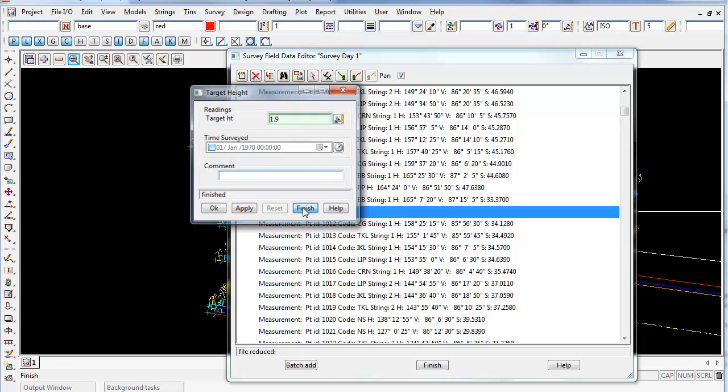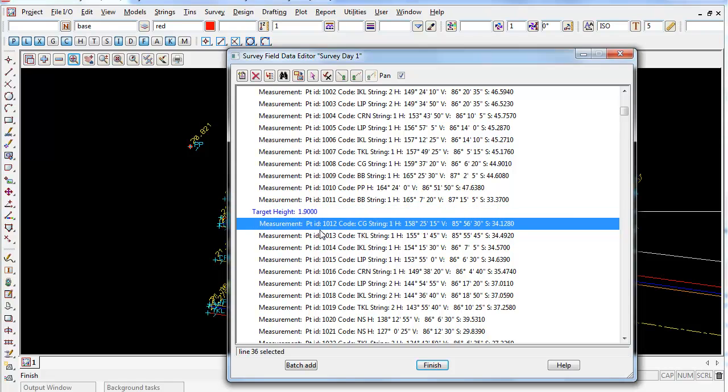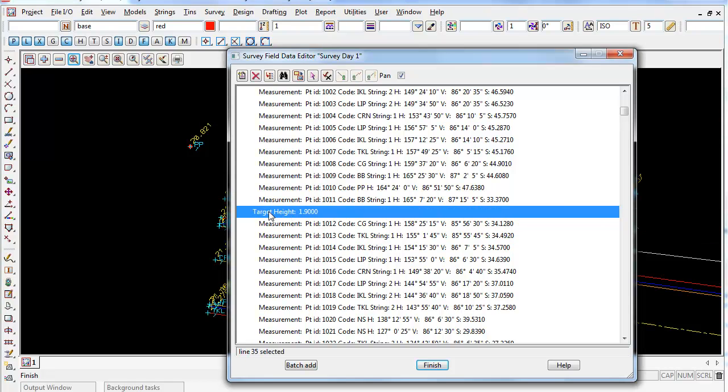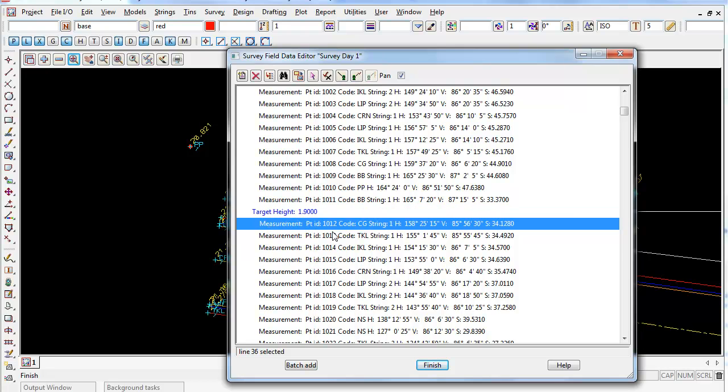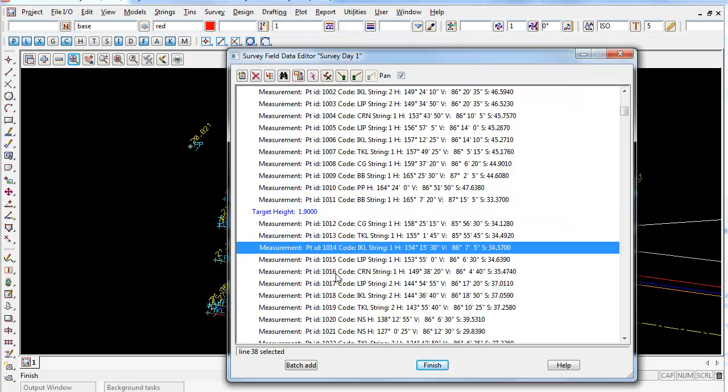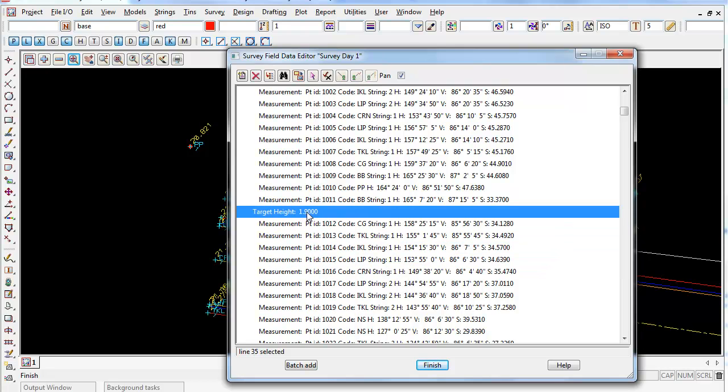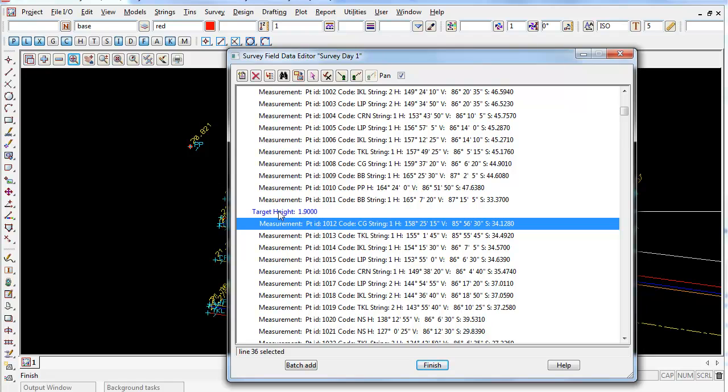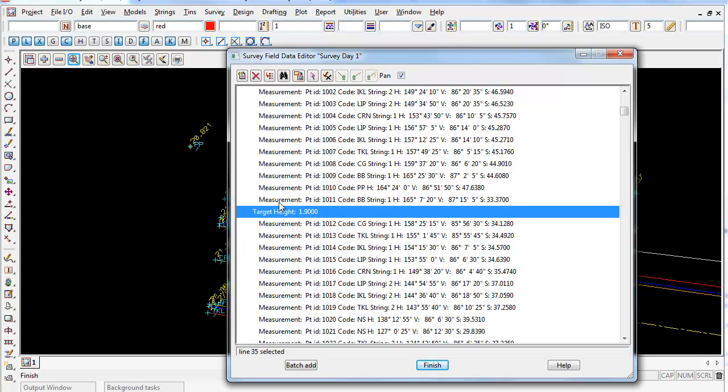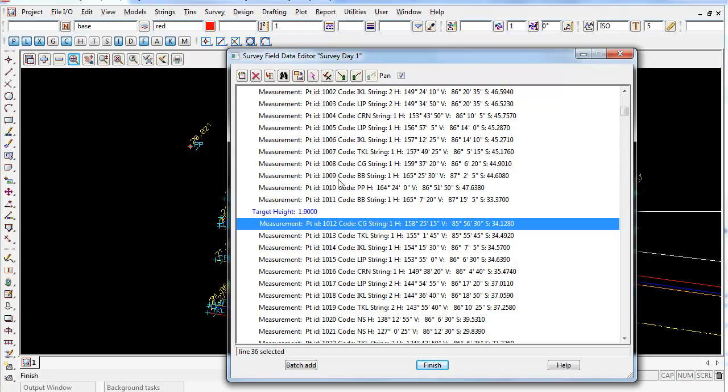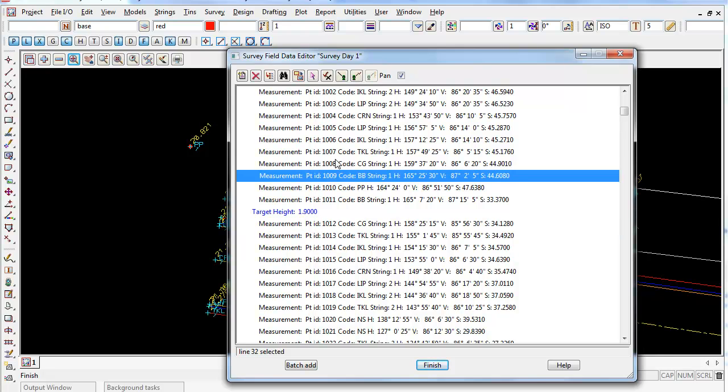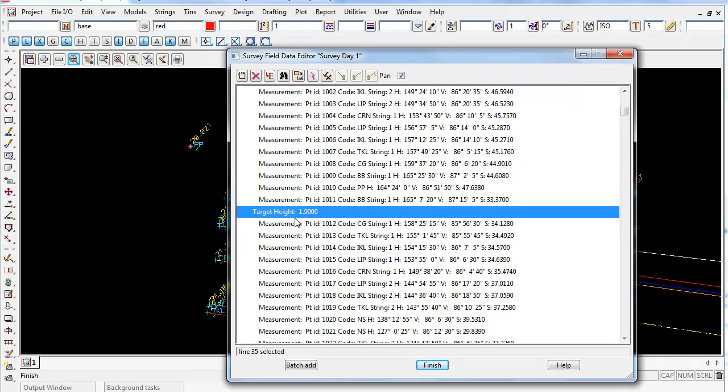You can see the screen flash in the background. If I go Finish, you can see that it has a station target height now of 1.9 added into any measurements now below. Since it's in blue, it means it's been added into this field data editor. It's not part of the original. All the black lines are original, any blue lines have been added in.